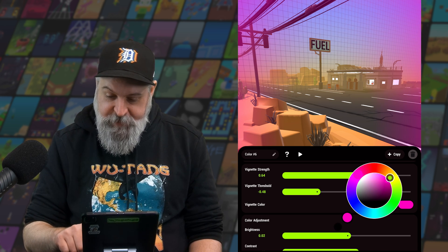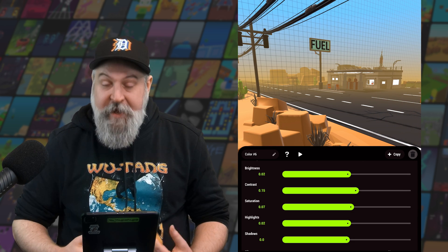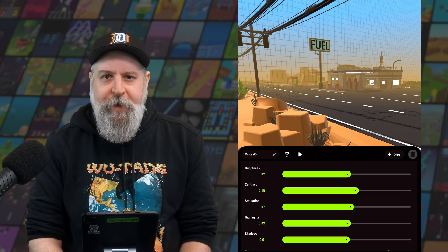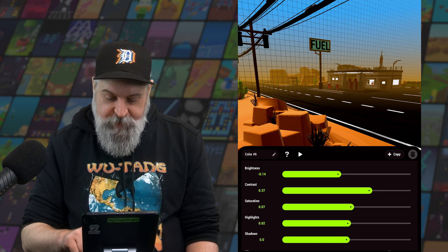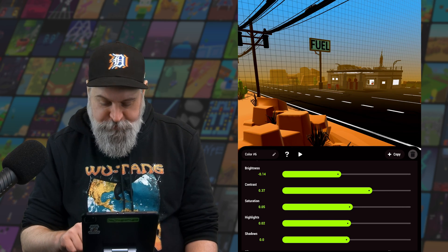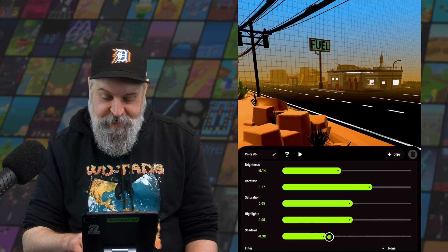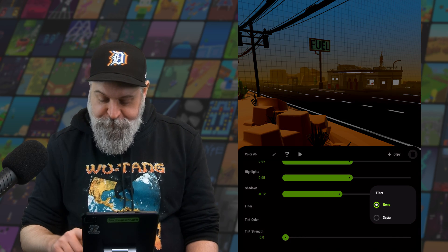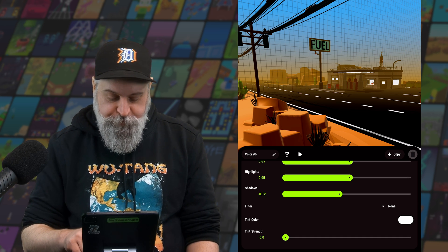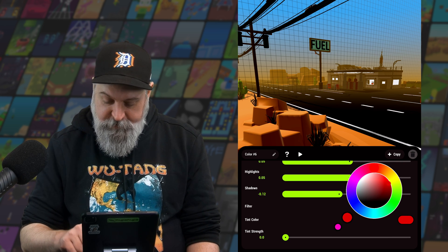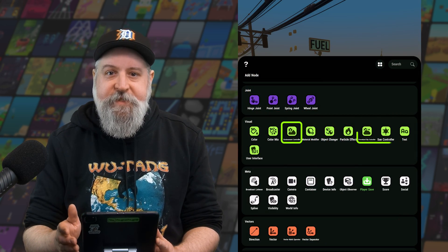We can even have a pink vignette if we want. There are a number of color settings here that might look familiar to anybody who's used photo or video editing apps: brightness, contrast, saturation, highlights, and shadows. And then finally, we have a filter — right now there's only one option, but keep an eye out for more in the future. And then we can do a tint color and a tint strength.